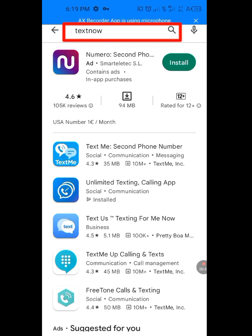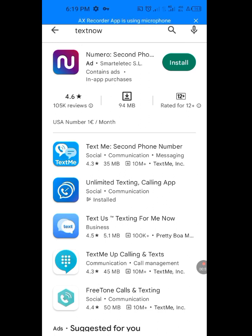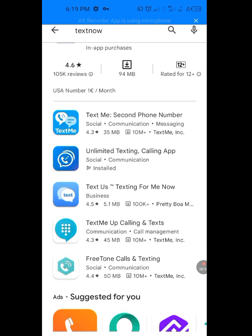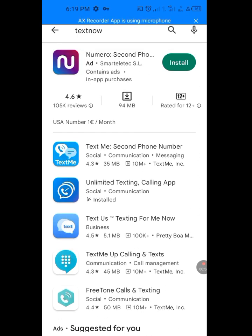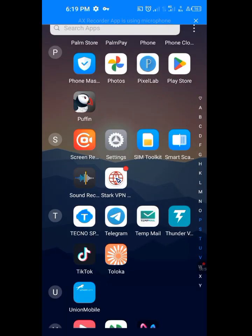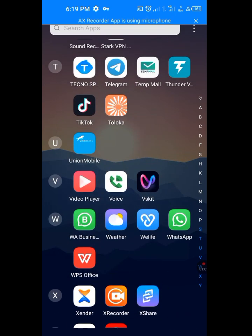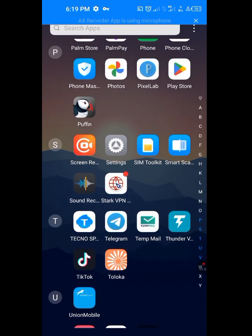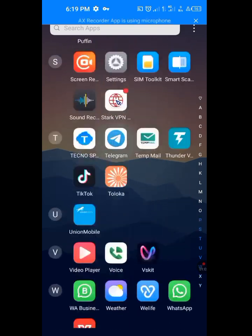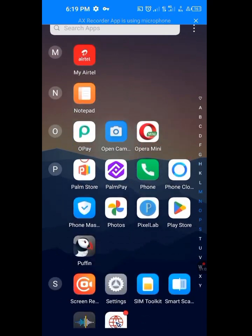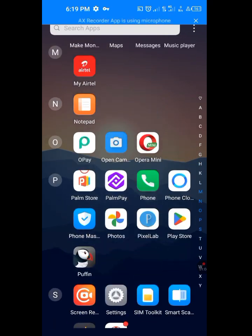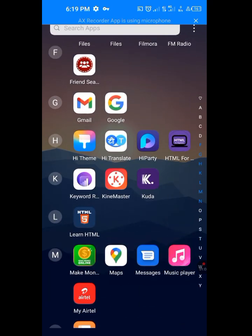So at times, it will show you not available in your country. At times, it will bring out another app for you. Now let me solve this issue now. Let me go to my setting. Let me go to my phone setting.